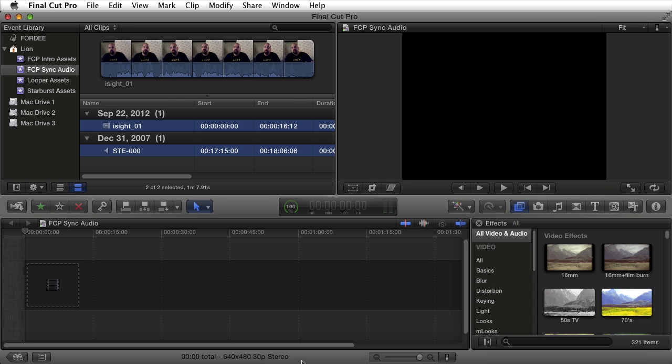Welcome back to 4DTV with your host 4O. Today I put together a tutorial on synchronizing audio from an external source automatically in Final Cut Pro X.